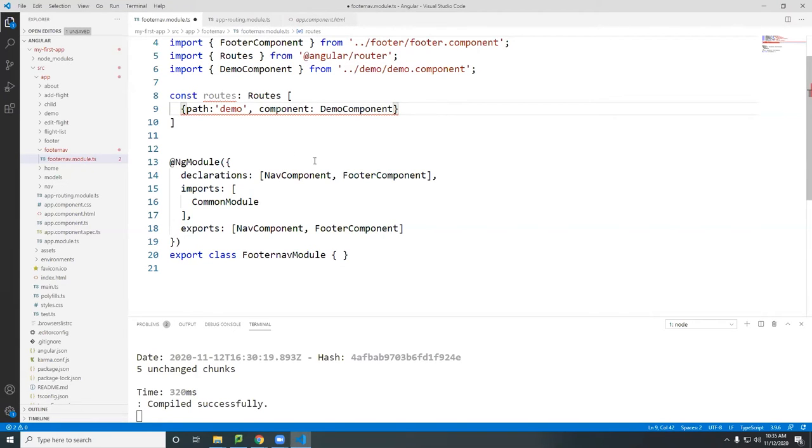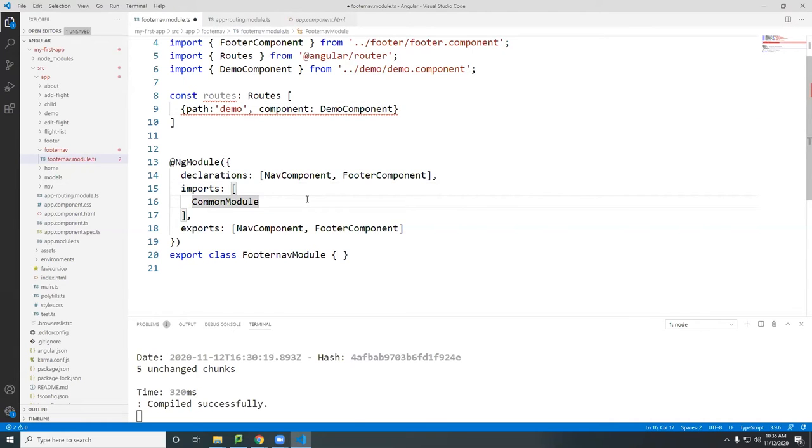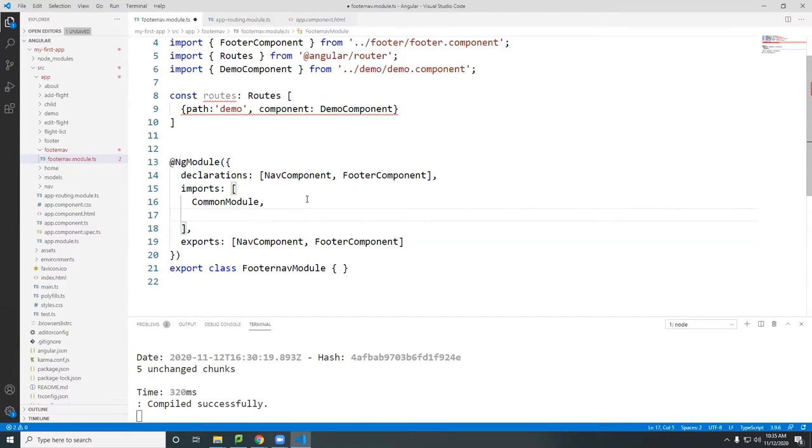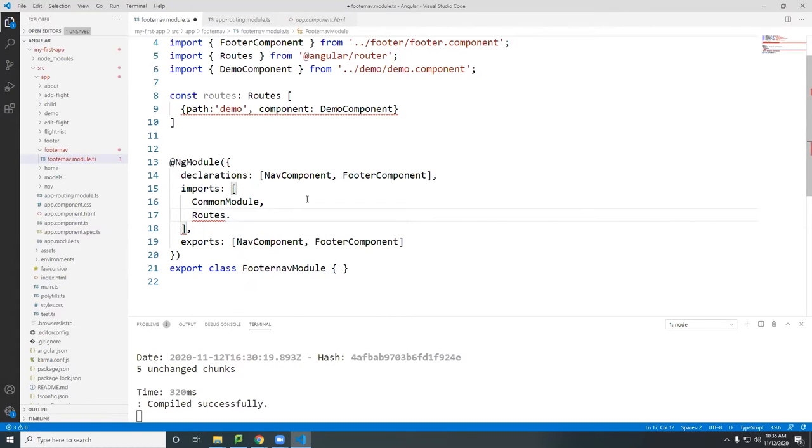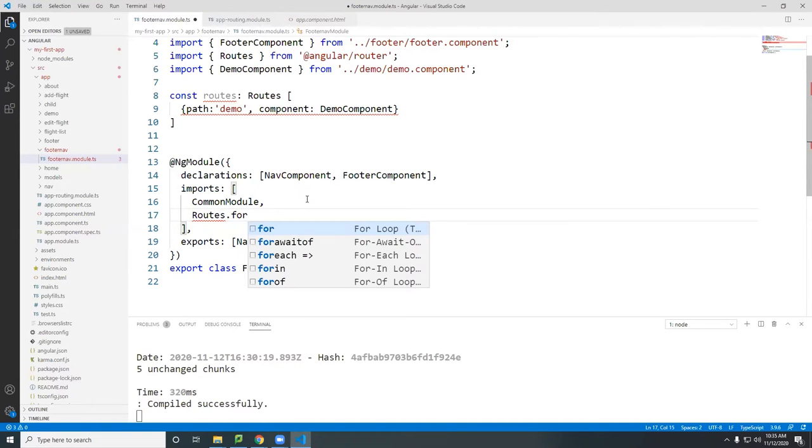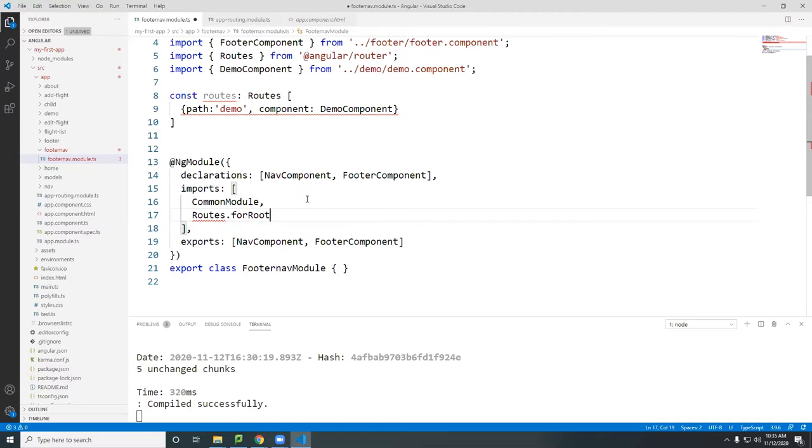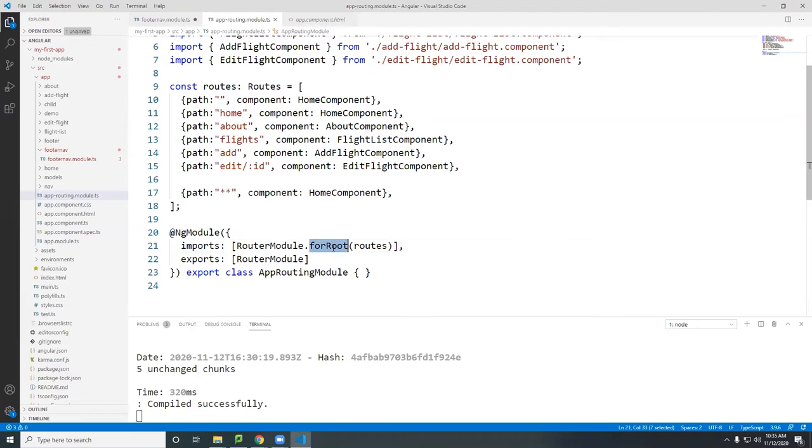And then now we're going to go in here. We're going to add imports here in addition to the common module and add here the routes.